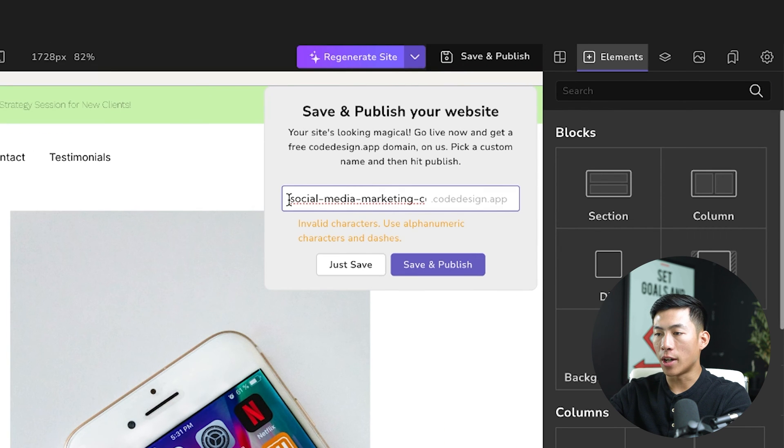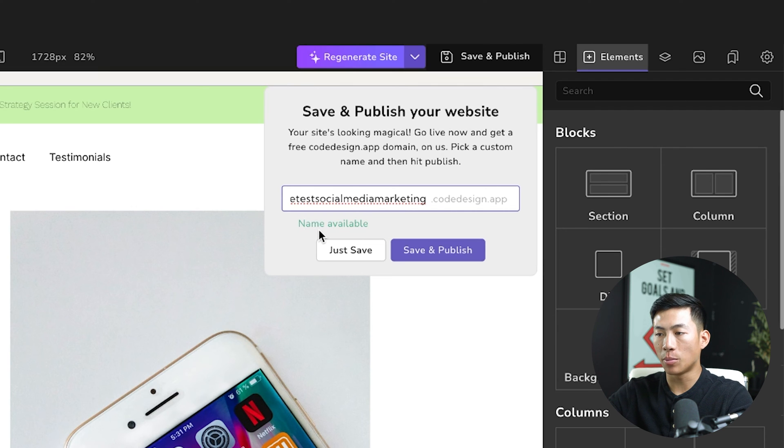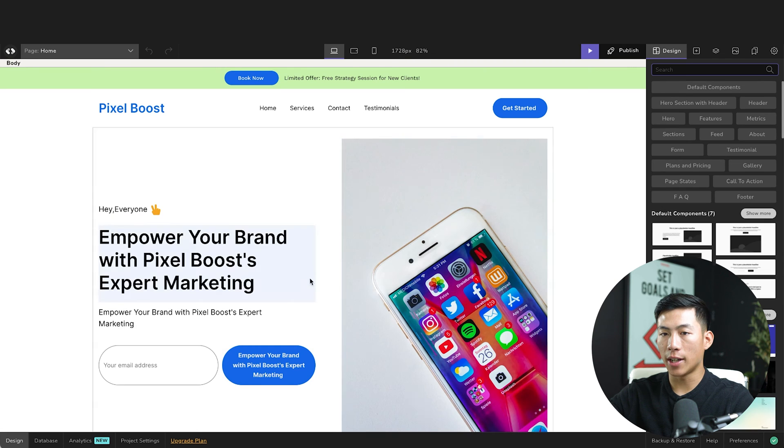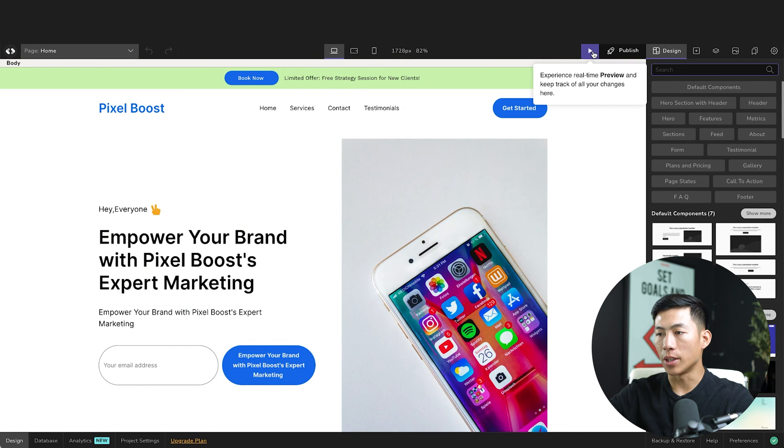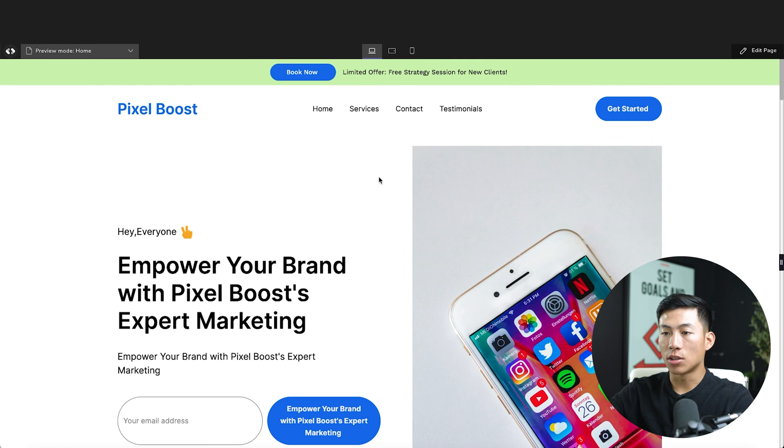So once you guys have entered a name, it's going to tell you if it's available. And from there, we can go ahead and click on save and publish. And now that it's done, it's going to go ahead and take us to the final page where we can go ahead and experience it in real time by clicking on this. So cool, this is what the page looks like.